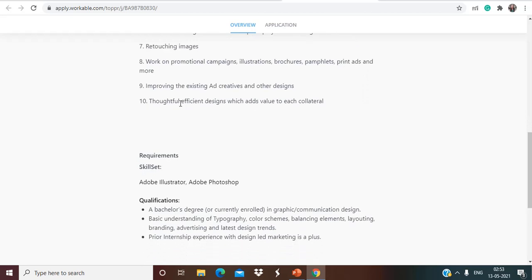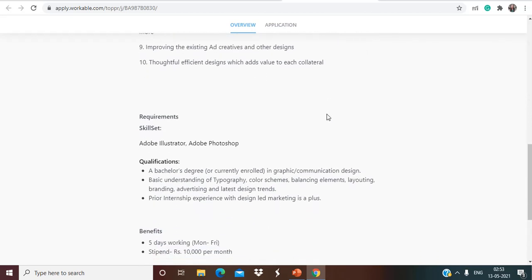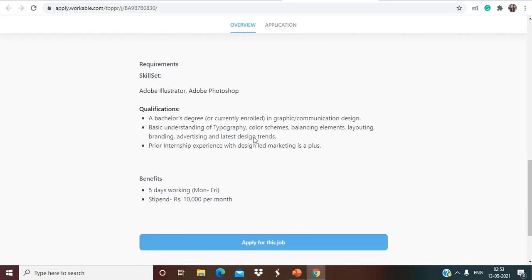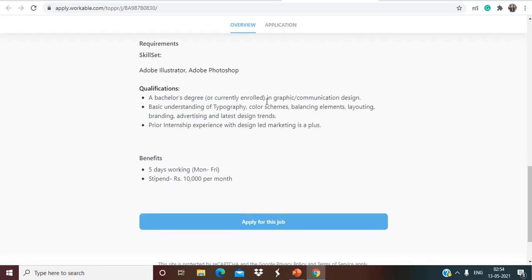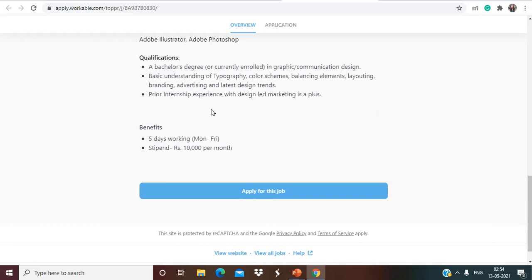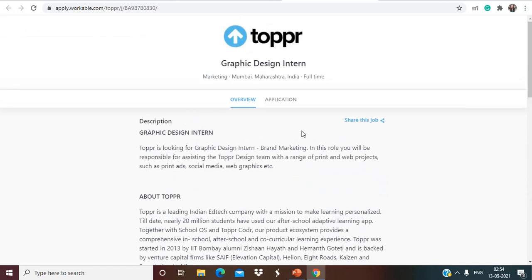Retouching images, working on promotional campaigns, illustrations, brochures, pamphlets, print ads and more thoughtful efficient design which add values to each collateral. The site requirement is Adobe Illustrator and Adobe Photoshop. Qualification is a Bachelor's degree or currently enrolled, so 2020, 2019 and 2021 batch can apply for this, in graphic communication design. Basic understanding of typography, color schemes, balancing elements, layouting, branding, advertising and latest design trends. Prior internship or explainable design led marketing is a plus. Benefits is that five days working only Monday to Friday and stipend is going to be rupees 10,000 per month. So if you are interested for this opportunity make sure to apply.